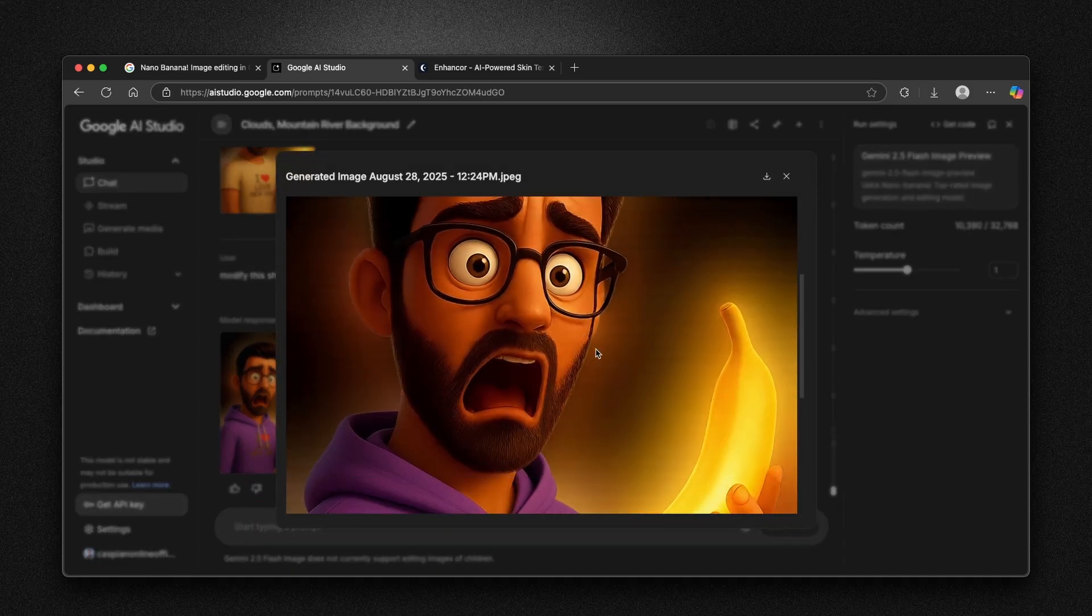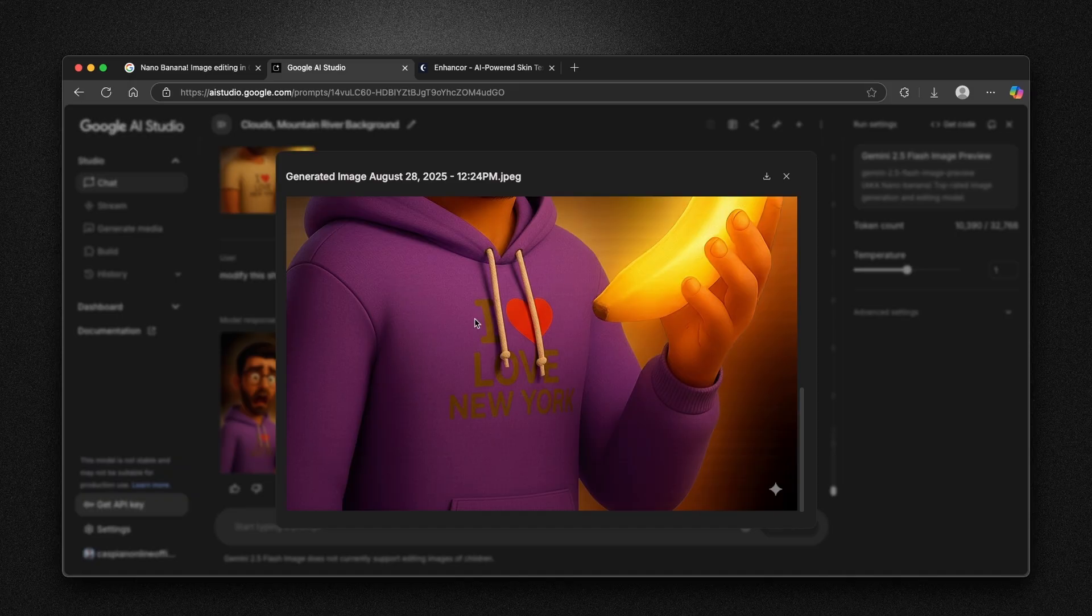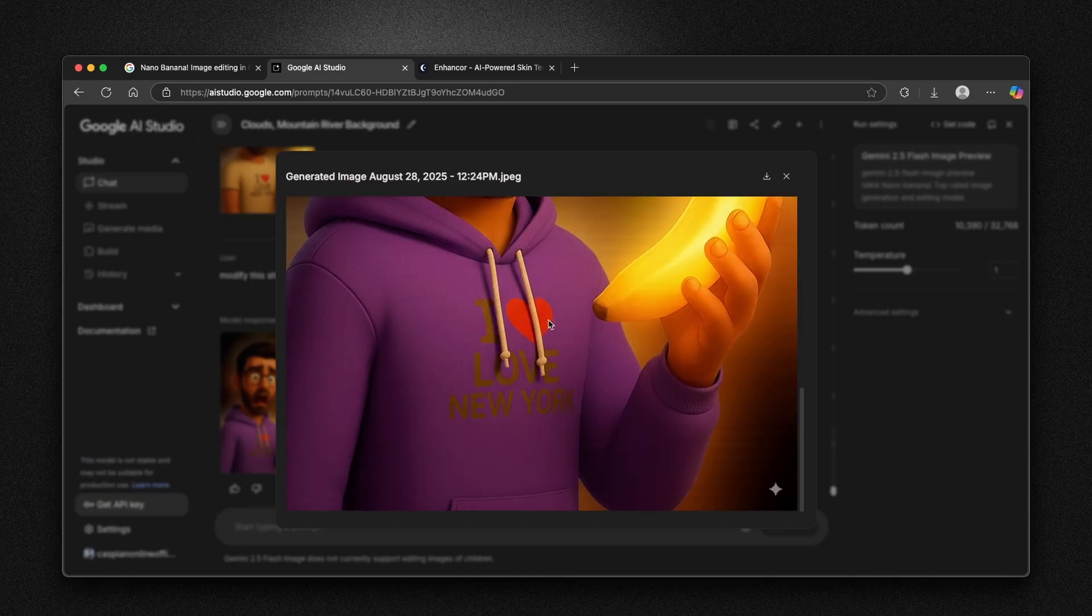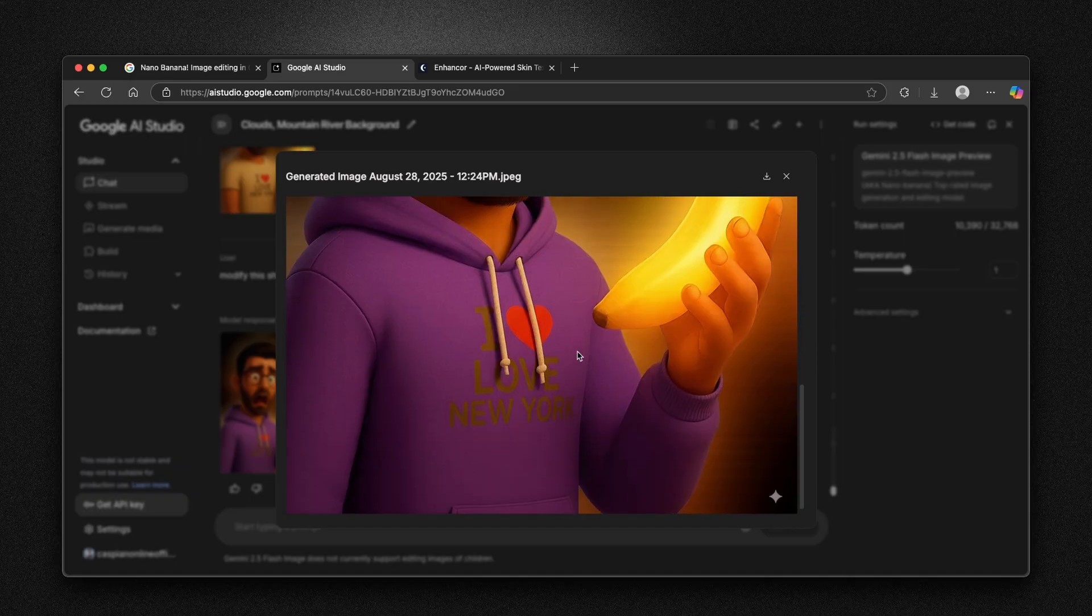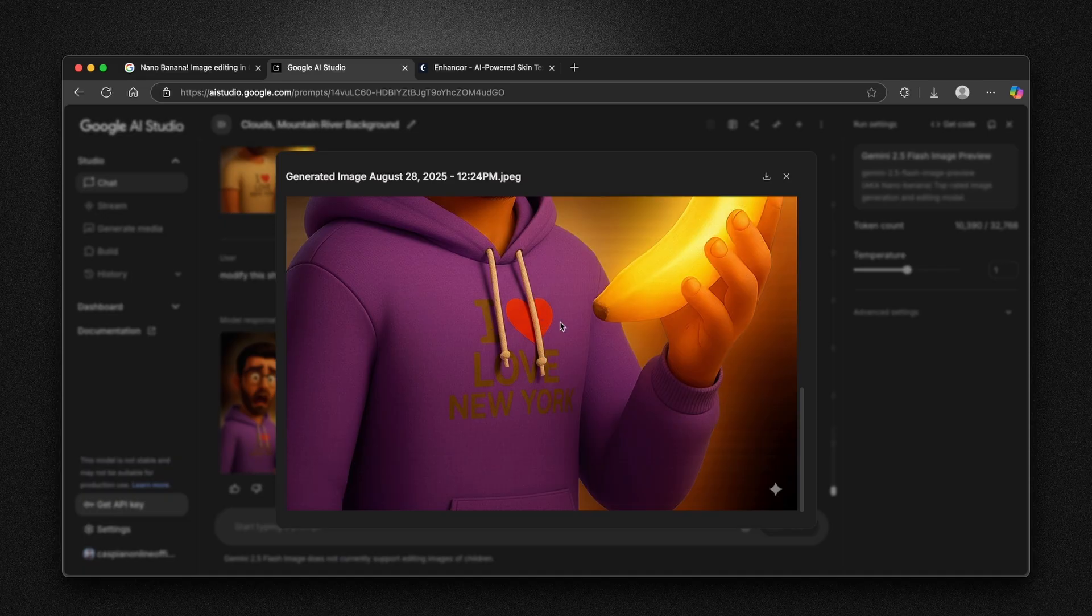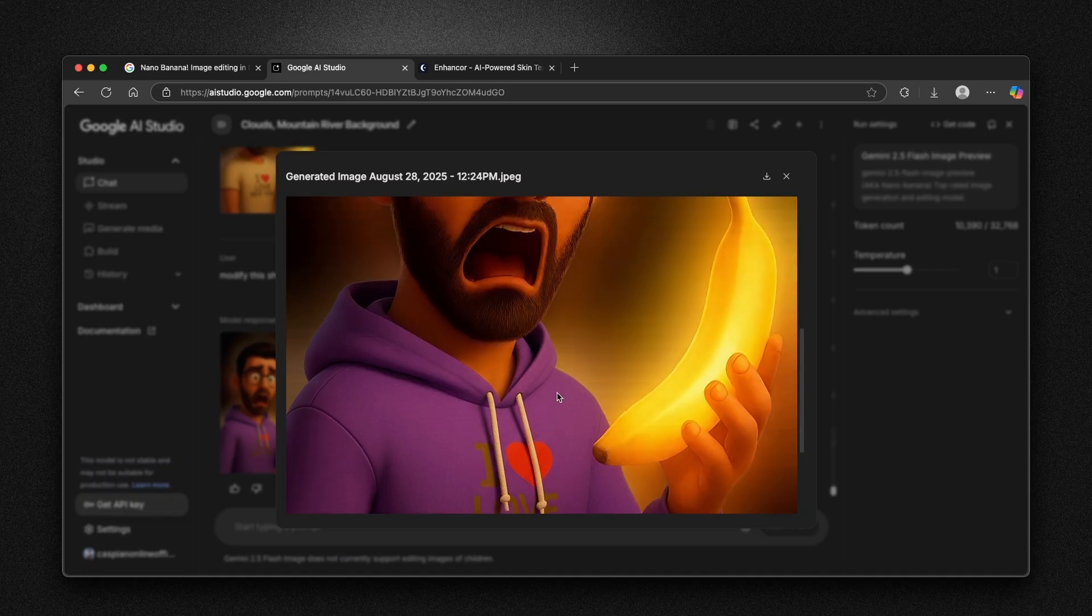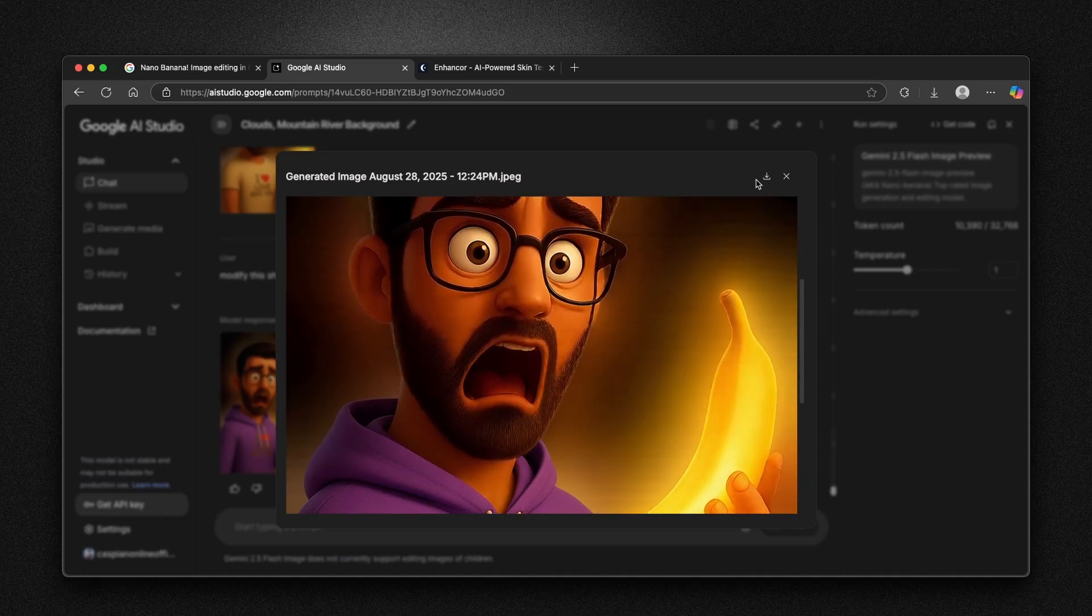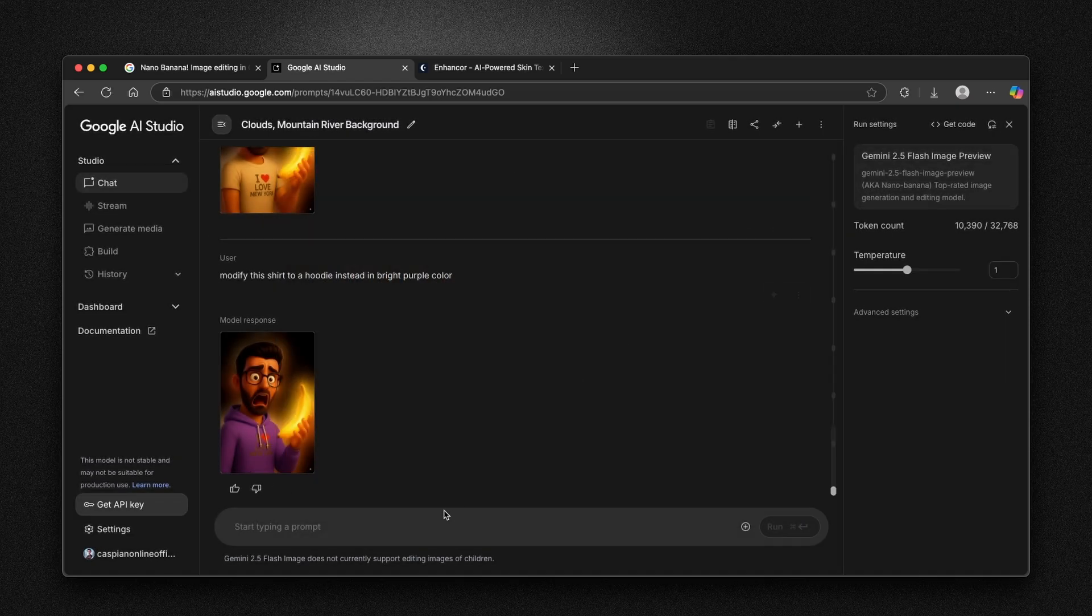Here we can see this new image. It does have this bright new purple hoodie on instead of a plain white t-shirt. And we also have here this writing, I love New York. I think that it works super nice.